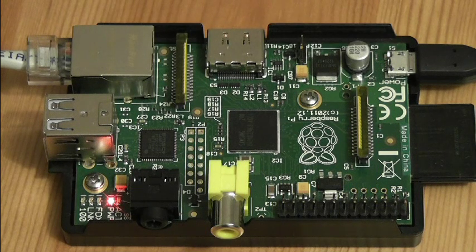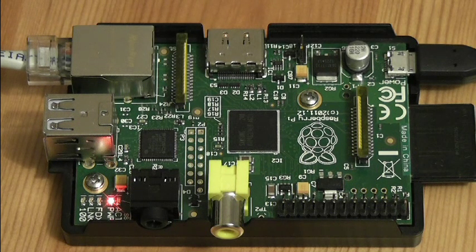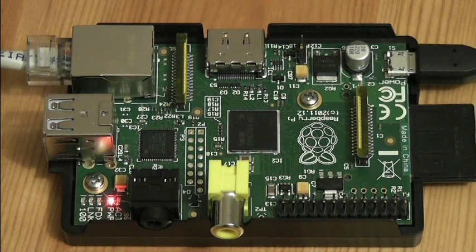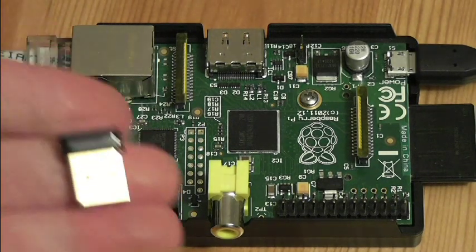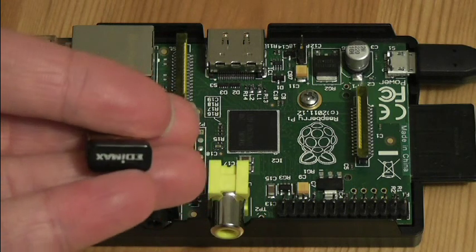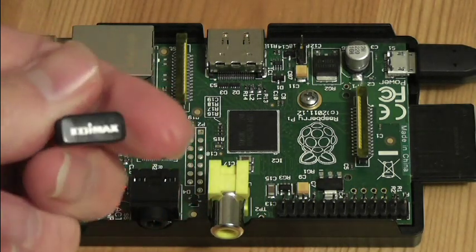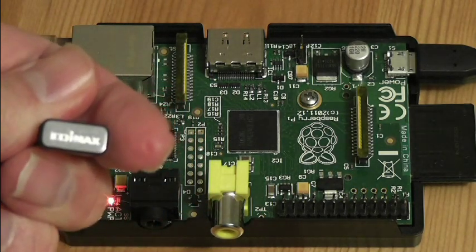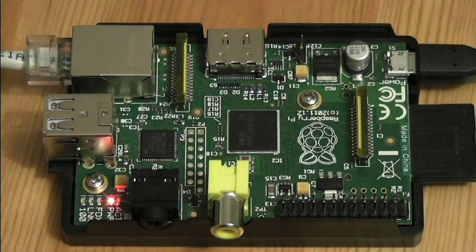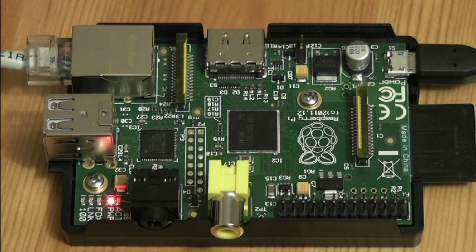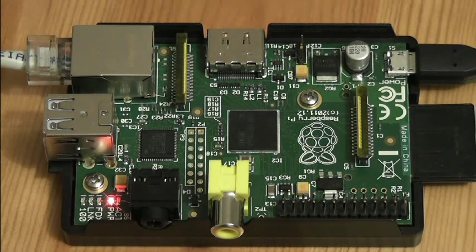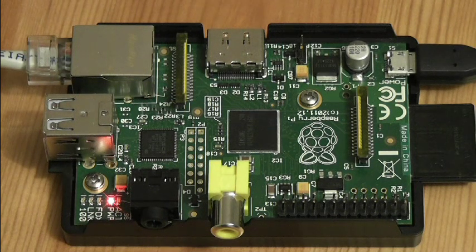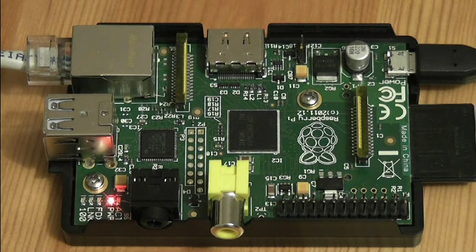OK, so how do we bring it back again? You can short out the P6 header or you can plug in an Edimax Wi-Fi dongle. I'll show you that now and you'll see as soon as I plug it in, the LEDs will spring back into life.